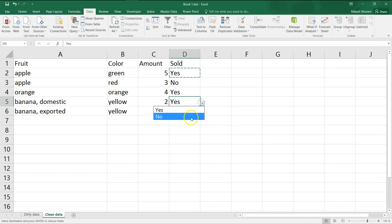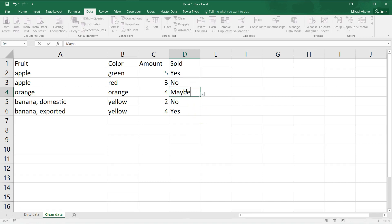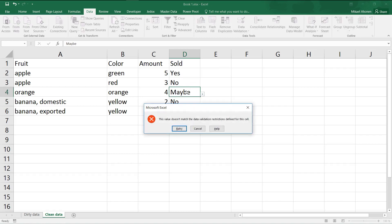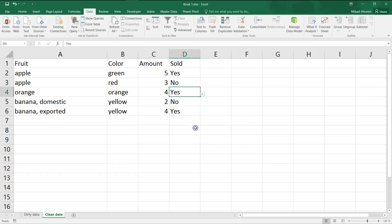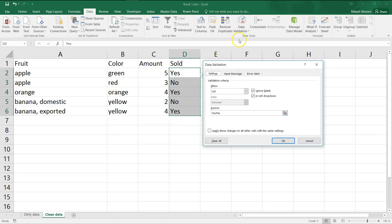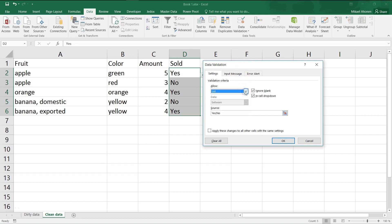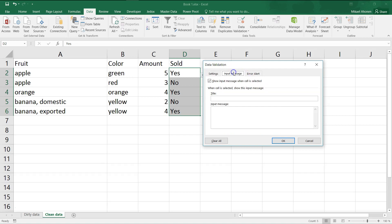If I try to change a value to maybe, I will get an error. From the data validation form, you can customize multiple settings, change the allowed input range, choose how to treat empty cells, set an instruction text, and modify the error message.